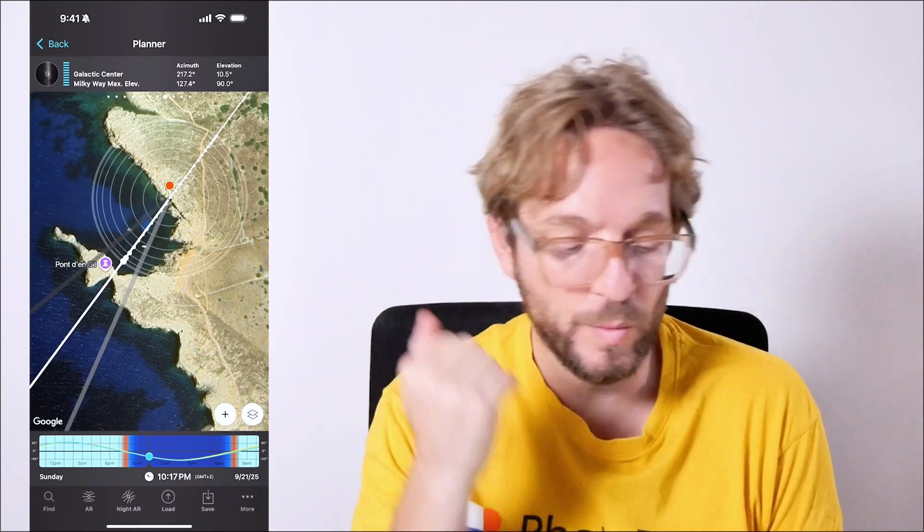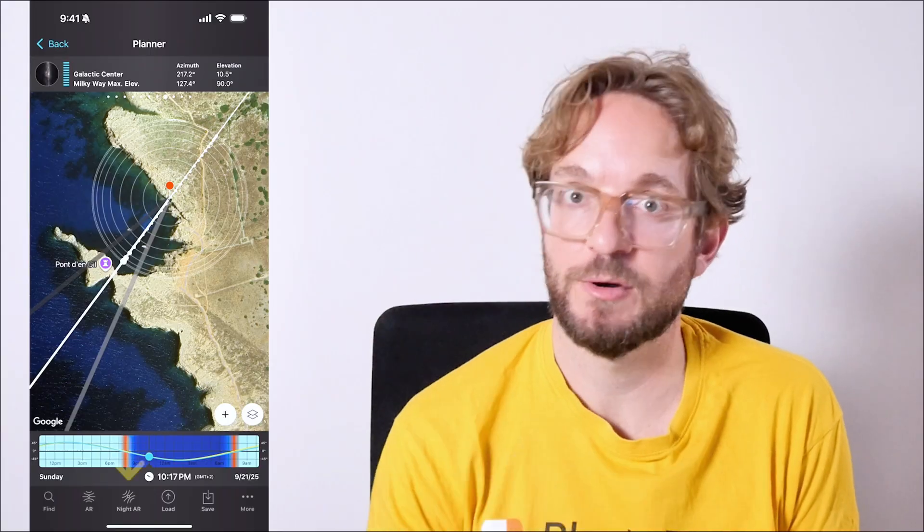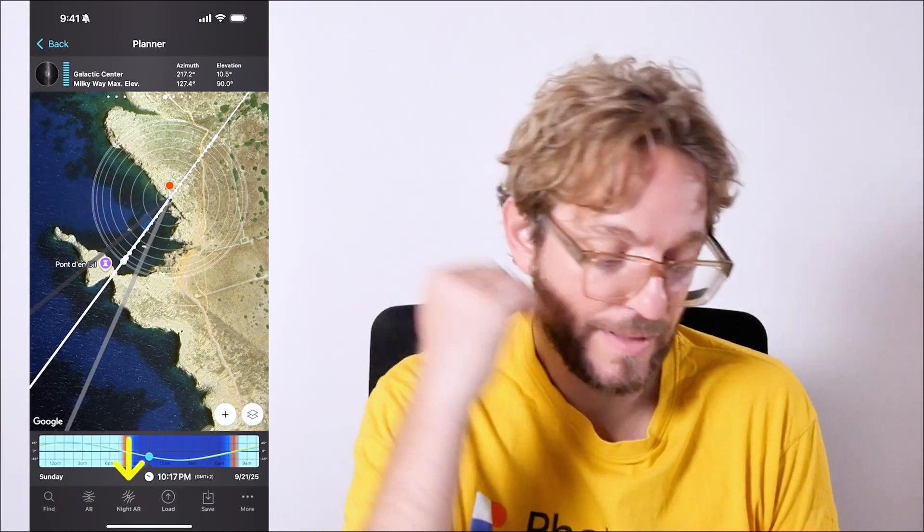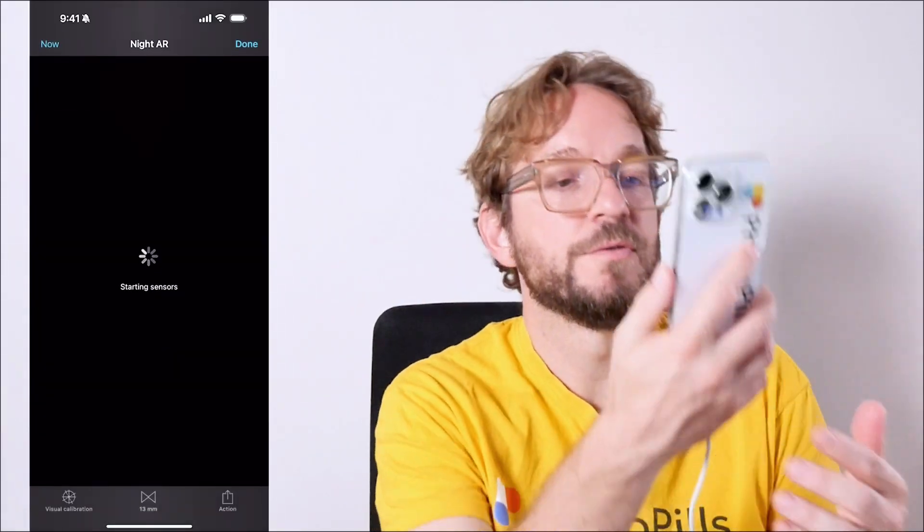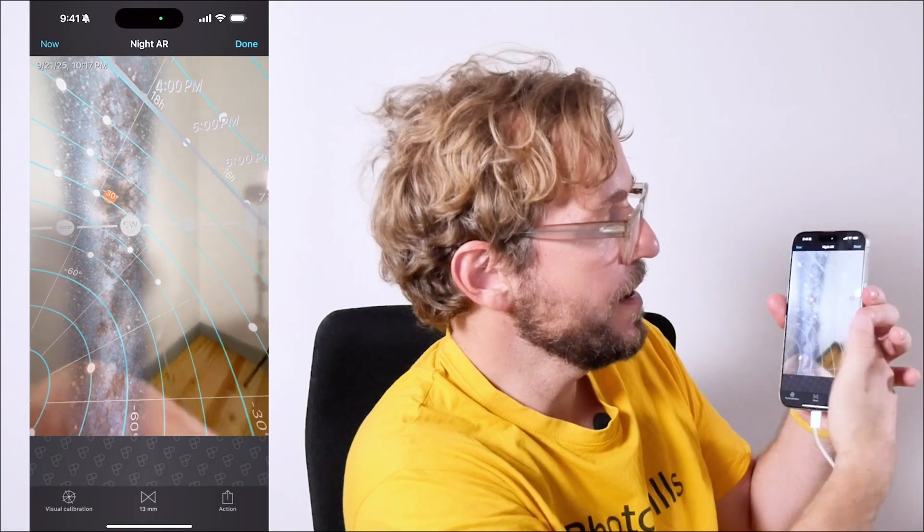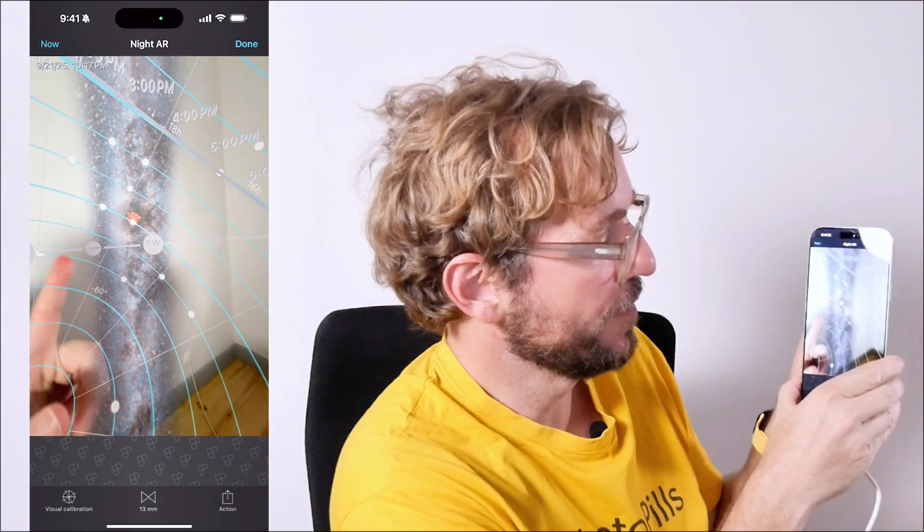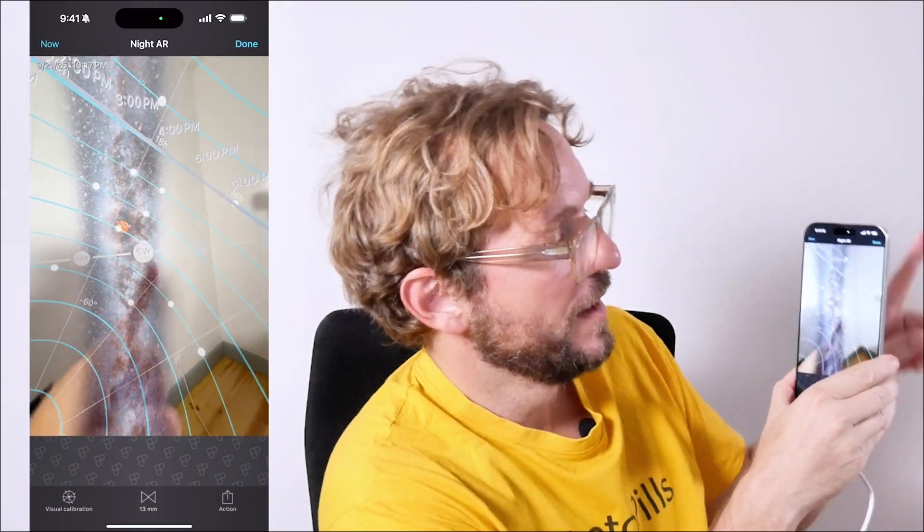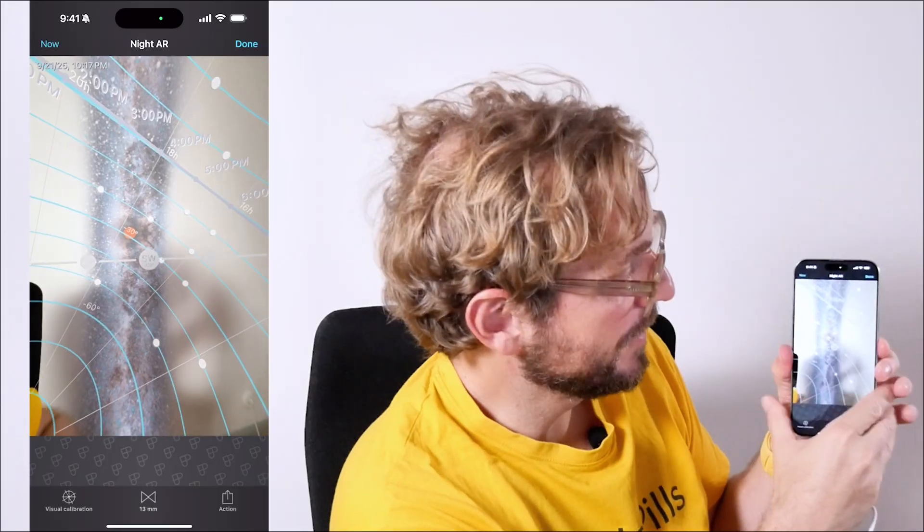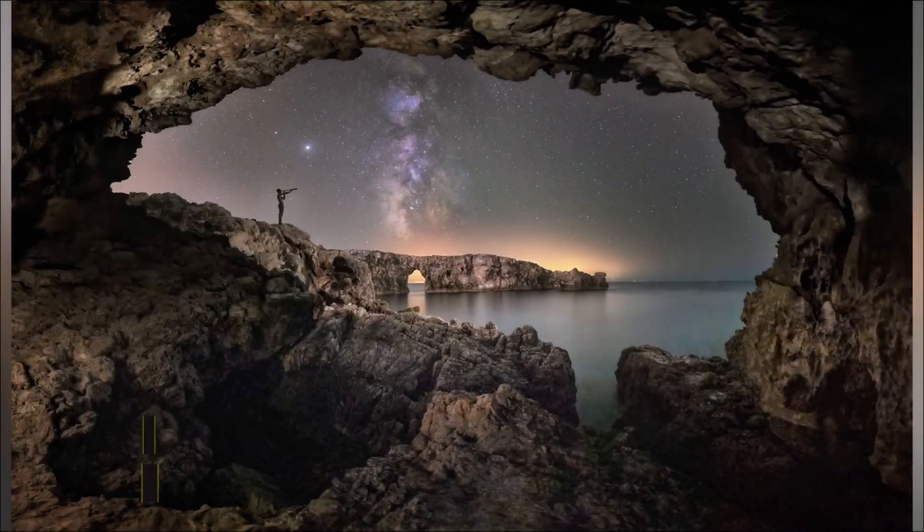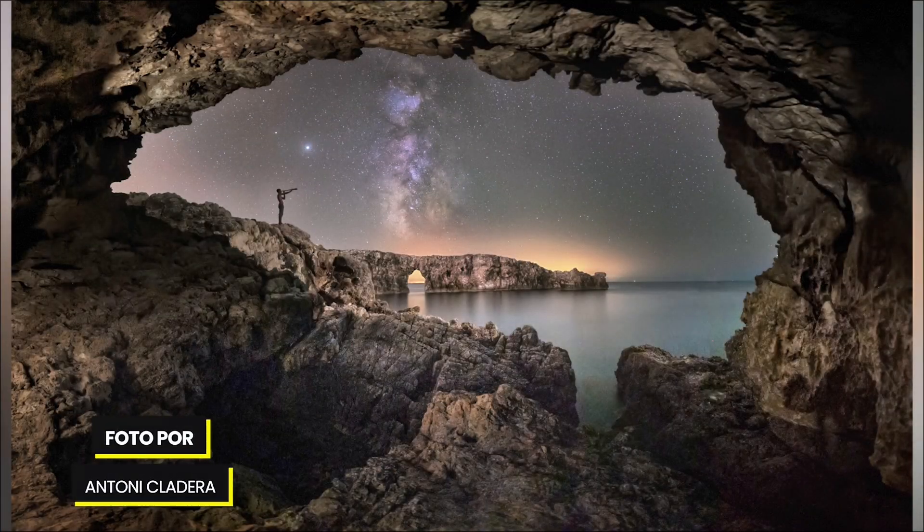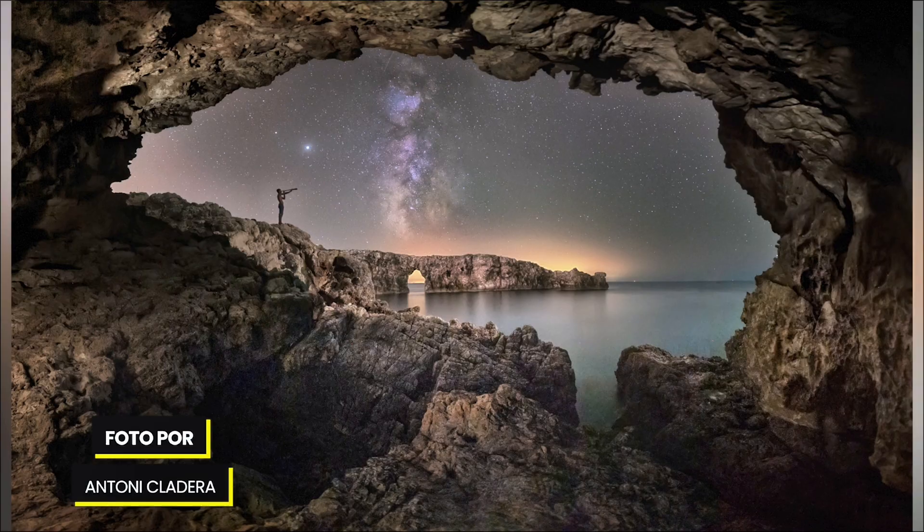It's pretty cool. The galactic center will be in the southwest direction. And if you tap on the night AR, of course, as always, you can visualize the position of the Milky Way. You have the horizon here, the galactic center, and the Milky Way is completely straight up. Vertical. Very nice. And the plan you're seeing belongs to the photo you're seeing now. It's a photo that Antoni Cladera took, where you see the Milky Way completely vertical with Pont d'en Gil, the natural arch we have in Menorca.